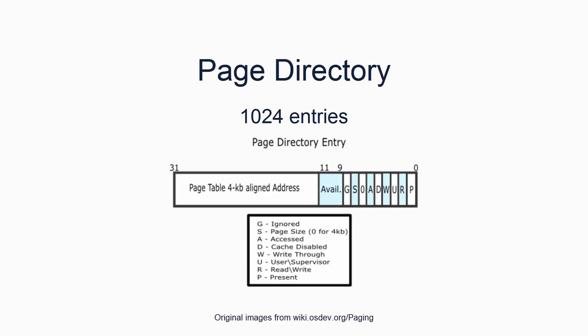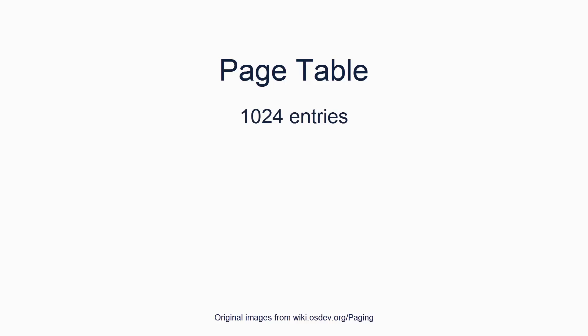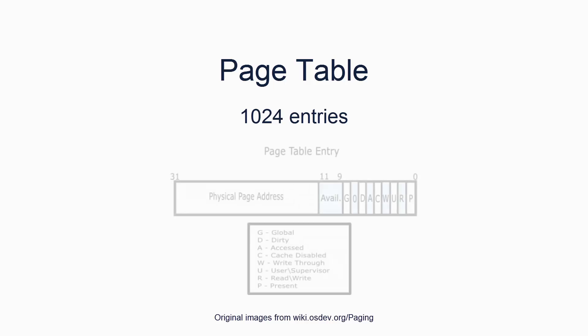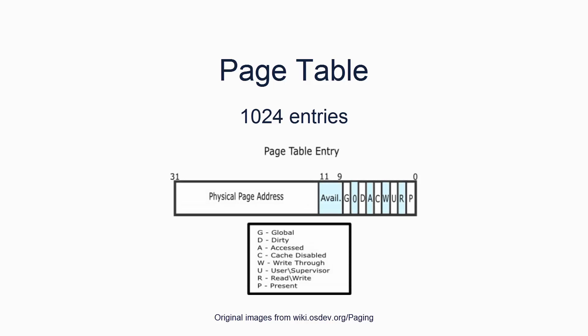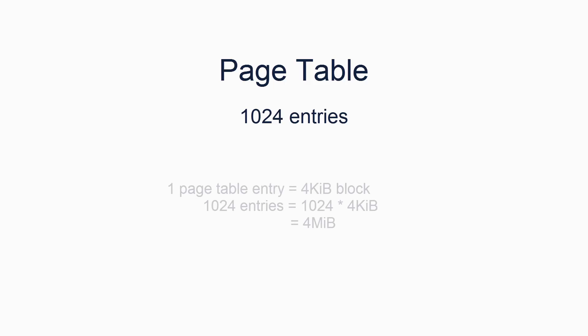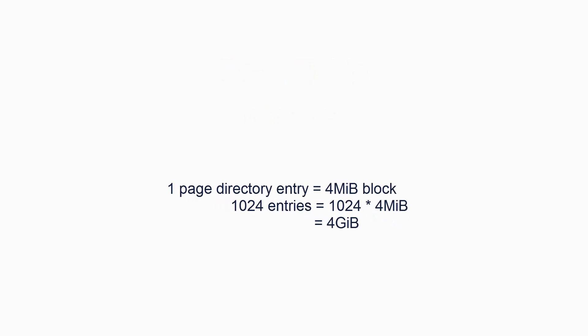A page directory consists of 1024 entries. Each entry consists of 4 bytes and has the following format. A page table is pretty similar. It also consists of 1024 entries, each 4 bytes in size. A page table entry has the following format. From this, you should be able to realize, or calculate, that if each page table entry covers 4 kibibytes, then a complete page table covers 4 mebibytes. And of course, the complete page directory covers 4 gibibytes.